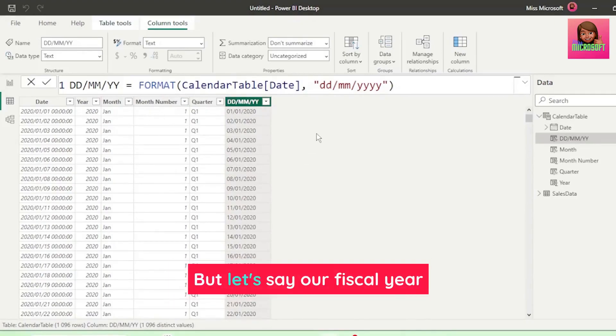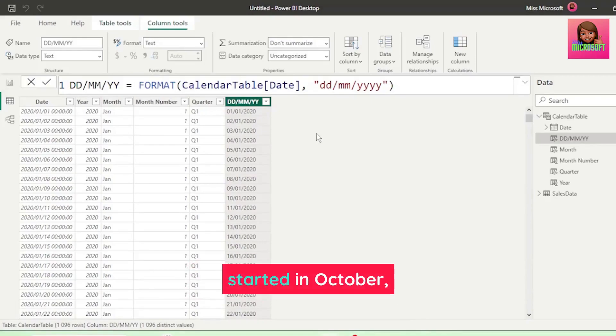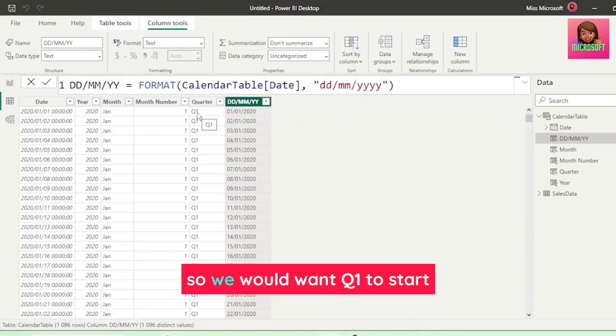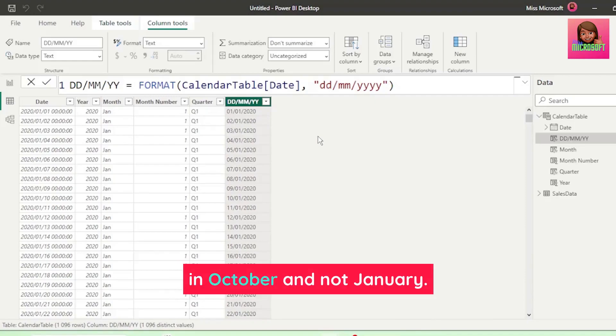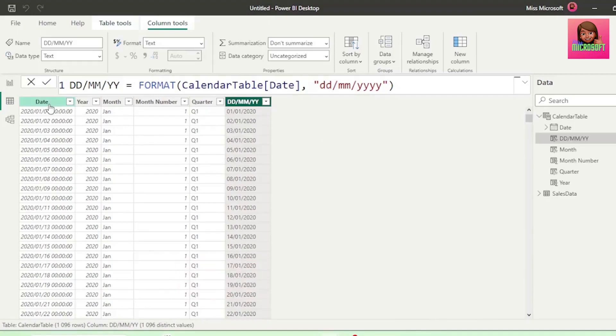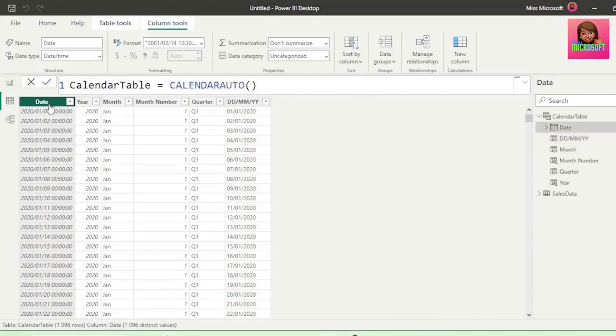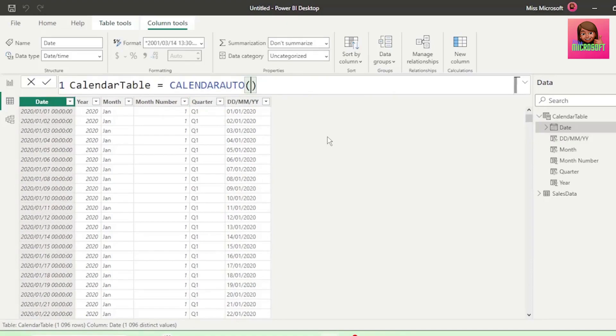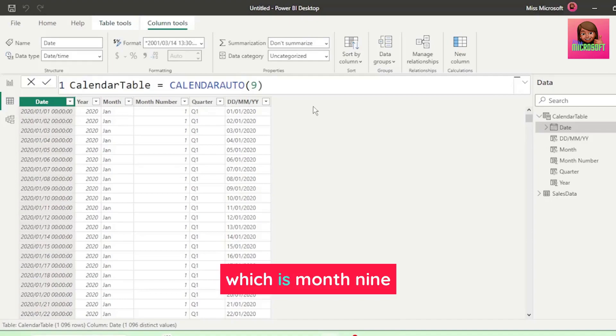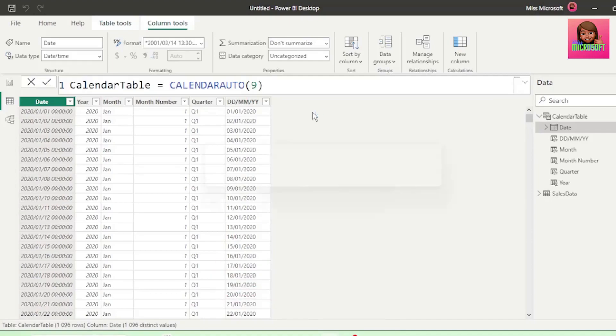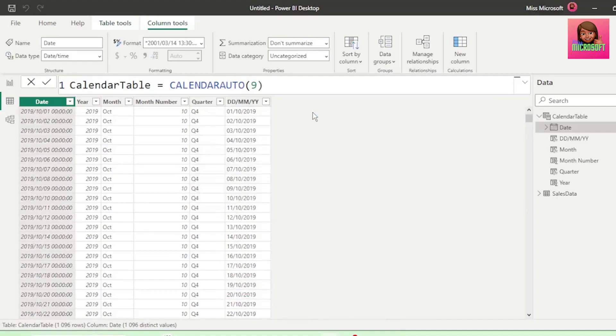But, let's say our fiscal year started in October, so we would want Q1 to start in October, and not January. All we need to do is go back to our date column that we created, and in the brackets of our calendar auto function, insert a 9, as our fiscal year ends in September, which is month 9, and hit Enter.